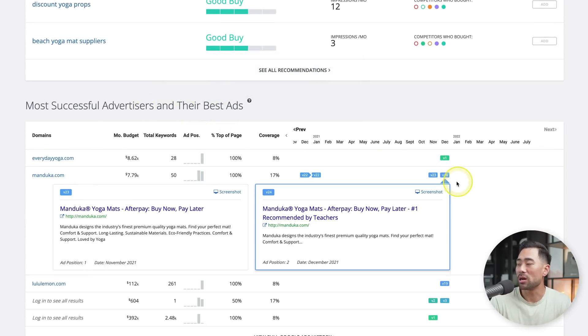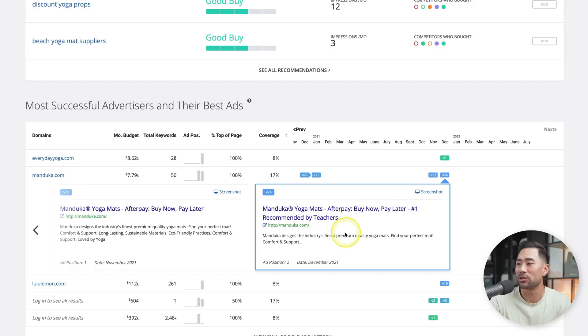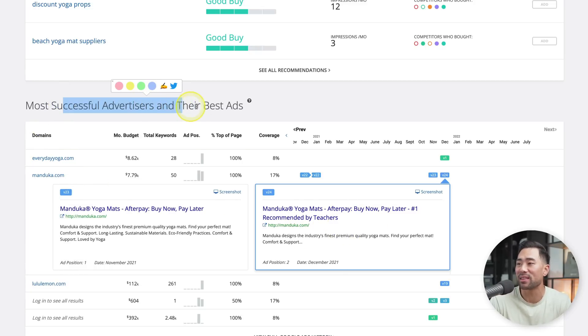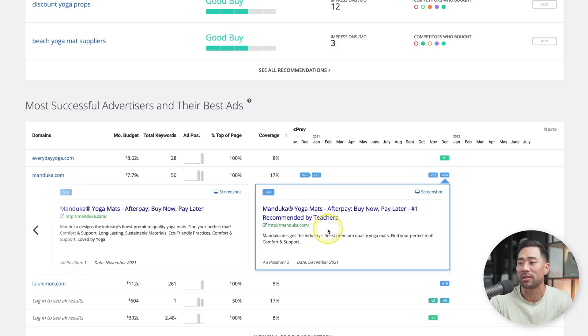For example, let's go to the timeline and click this right here. And now we can see Manduka's ad. And these are the most successful advertisers and their best ads. You can take a look at this, model it for your own ads too.